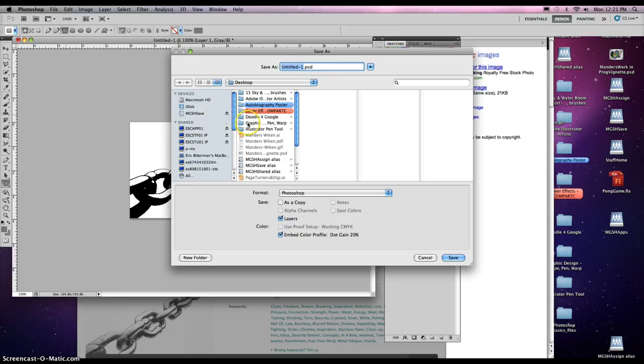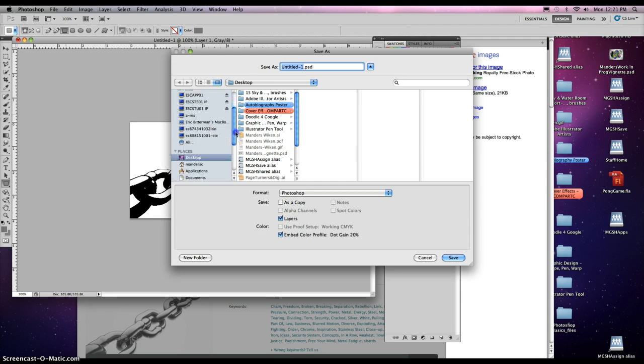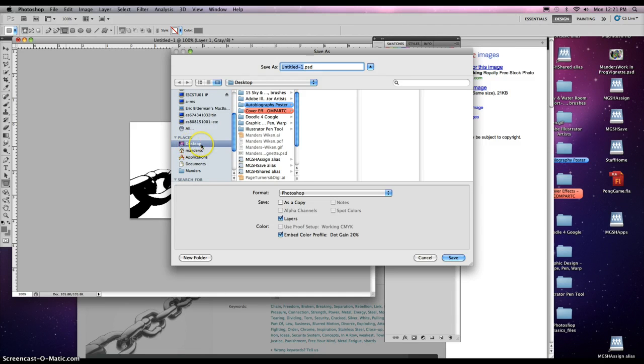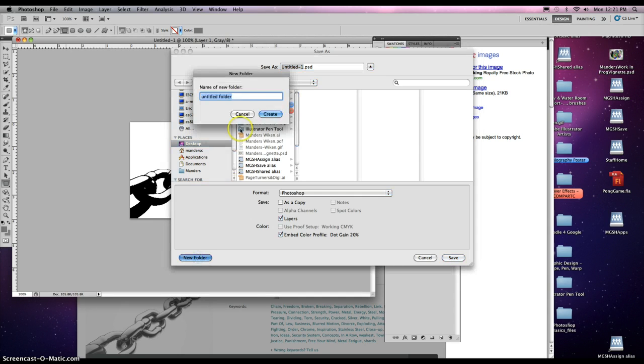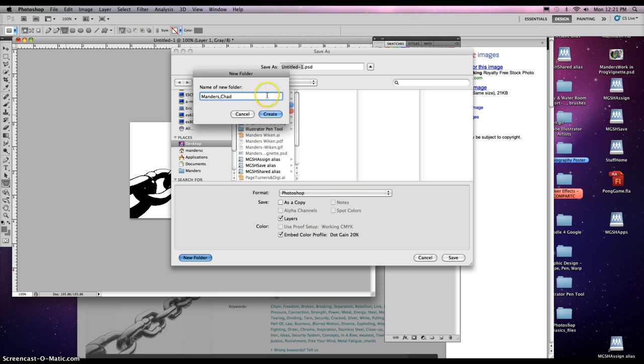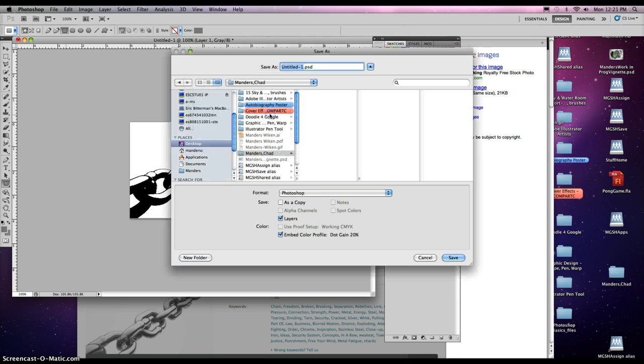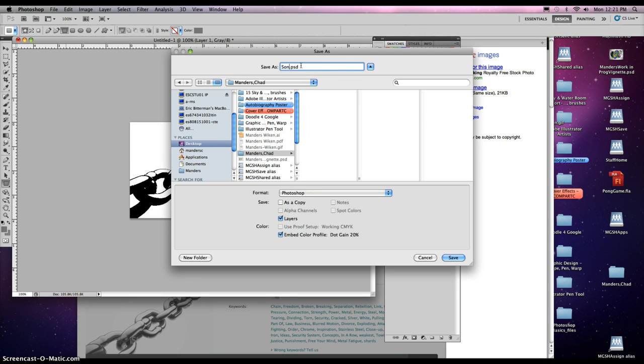And for your purposes, let's just create a folder on the desktop. So make sure desktop is applied. Click New Folder. Type in your last name, comma, first name, and then click Create, and there will be a folder there, and just title it Song Mug Image 1.